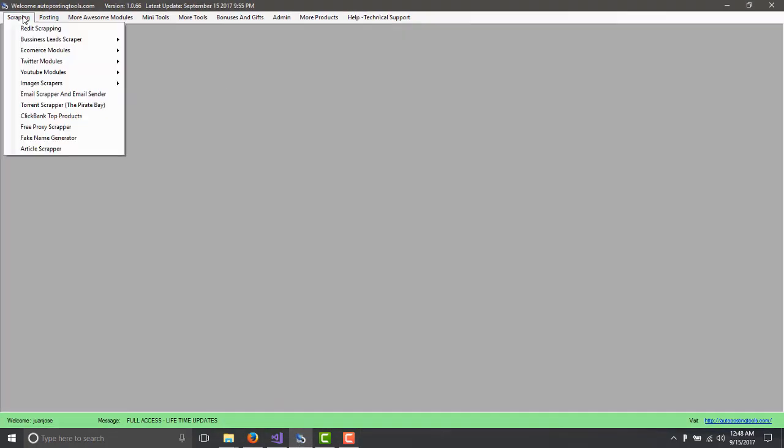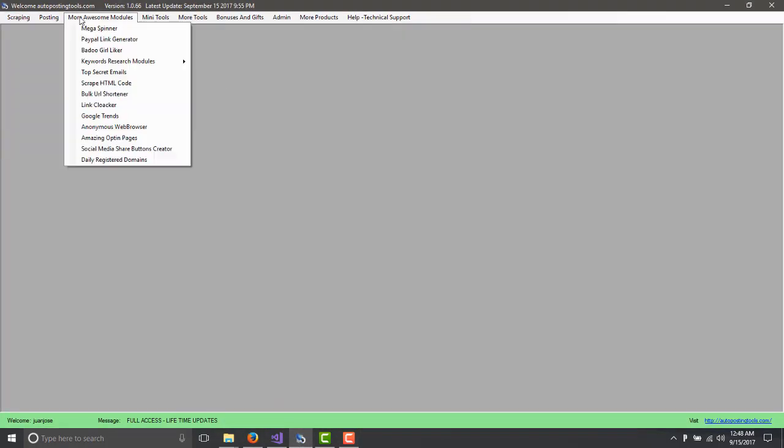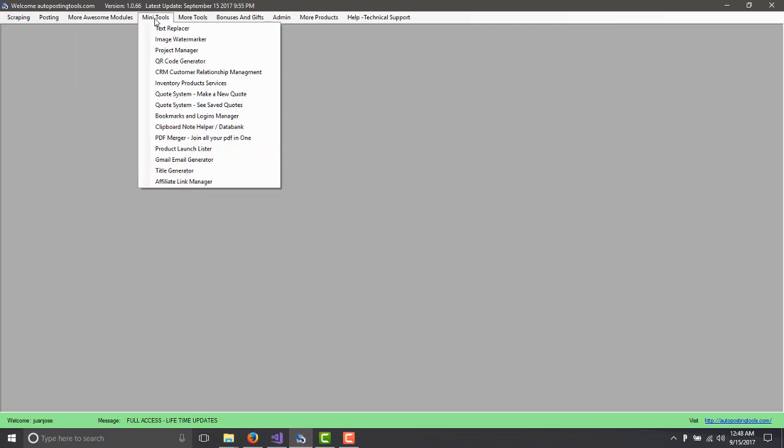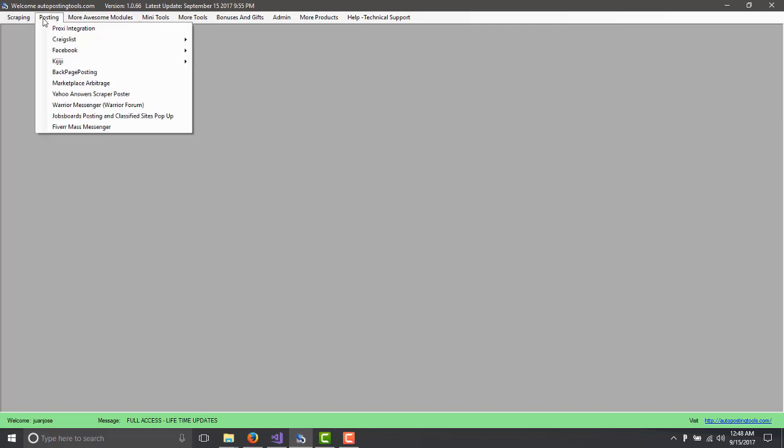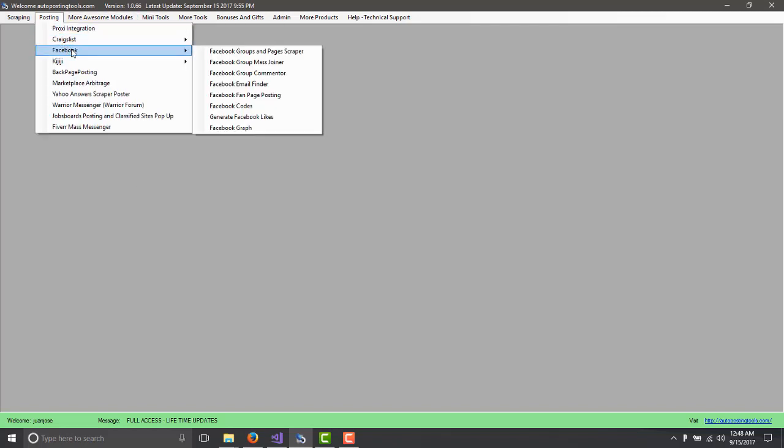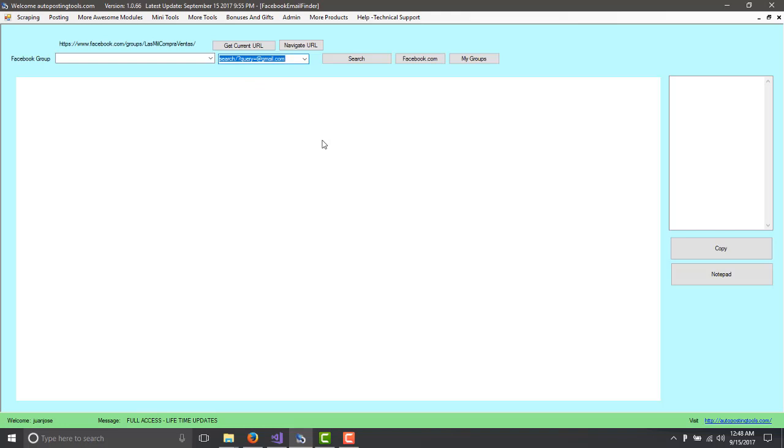So here on the software we have many modules as you know. In this case, the first module that we have or the one that we're going to be talking about today is the Facebook Email Finder. So you type here Facebook Email Finder.